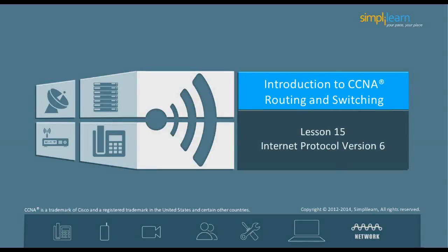Hello, and welcome to the CCNA Routing and Switching course offered by SimpliLearn. The previous lesson focused on network address translation. In this lesson, let us discuss and understand Internet Protocol Version 6, IPv6. Let us begin with the objectives of this lesson in the next slide.